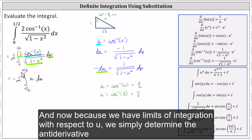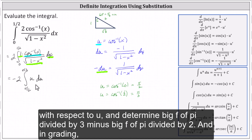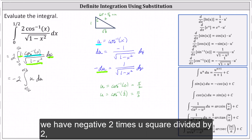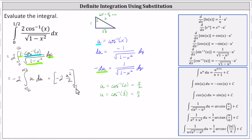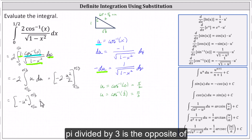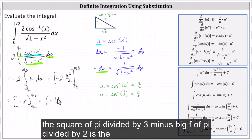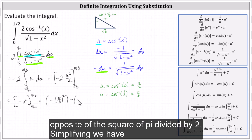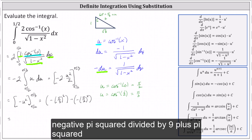Now because we have limits of integration with respect to u, we determine the antiderivative with respect to u, computing F of pi over three minus F of pi over two. Integrating, we have negative two times u squared divided by two. Simplifying, the antiderivative is negative u squared. So F of pi over three is the opposite of the square of pi over three, minus F of pi over two is the opposite of the square of pi over two. Simplifying, we have negative pi squared divided by nine plus pi squared divided by four.